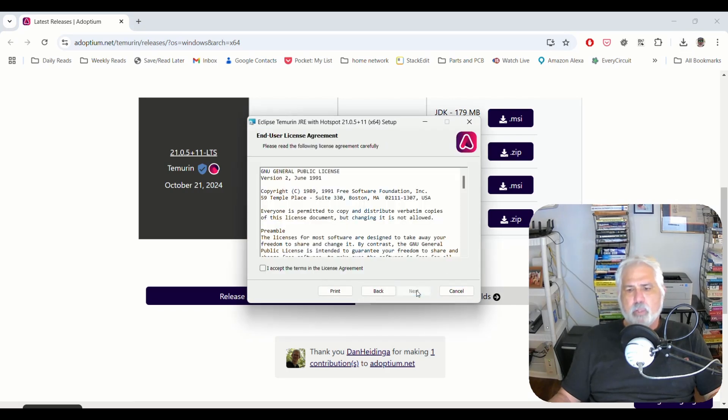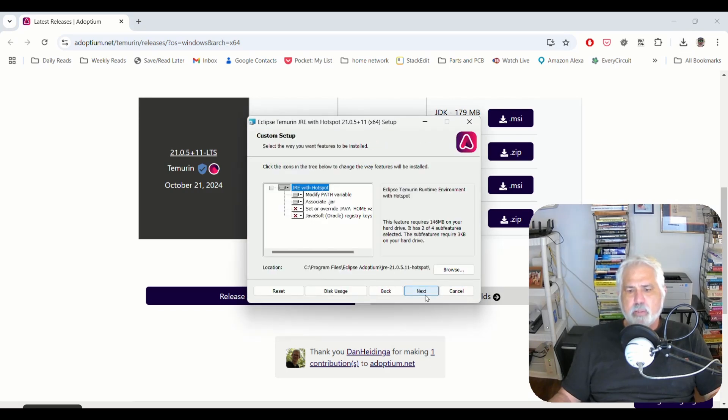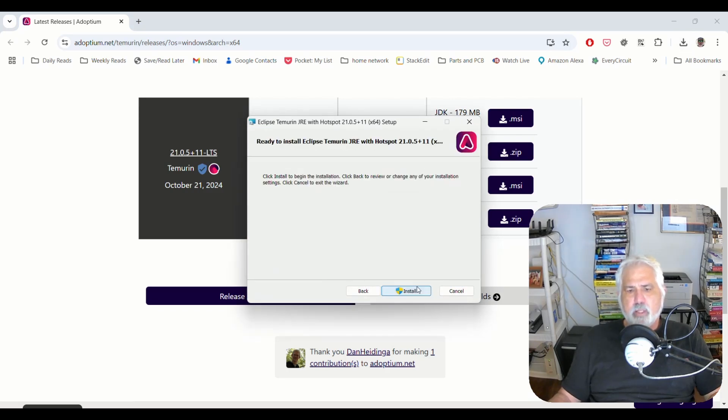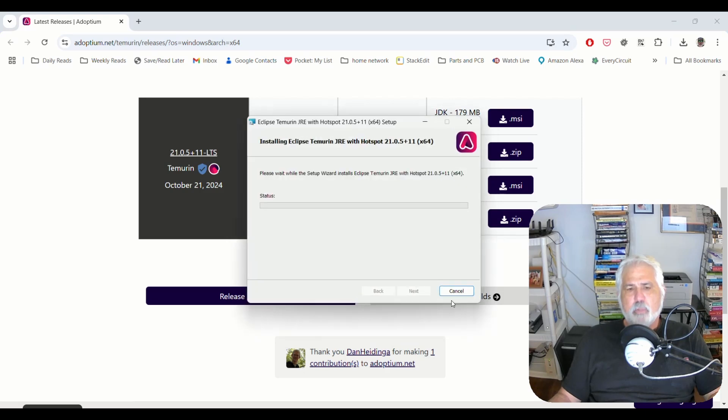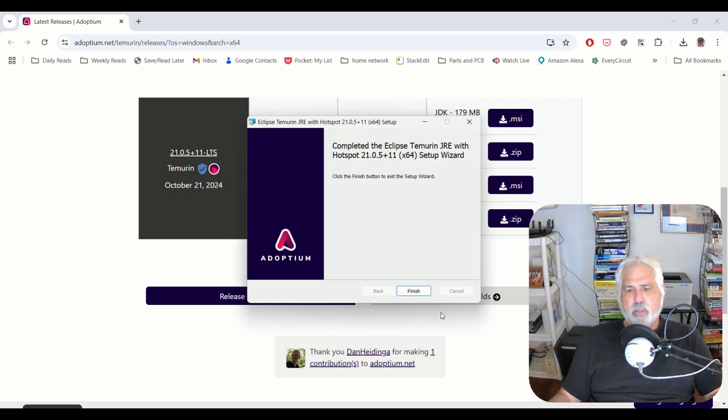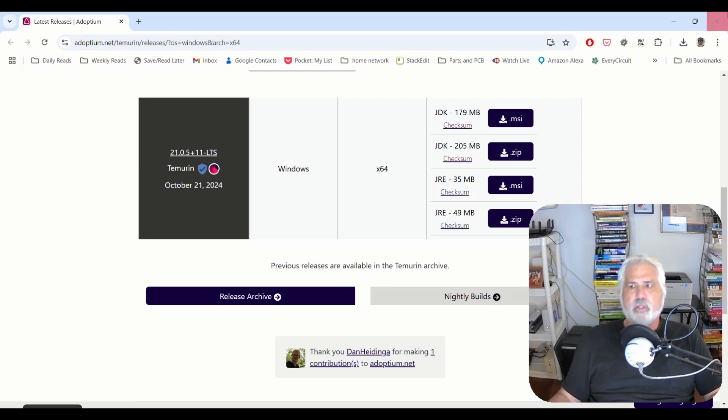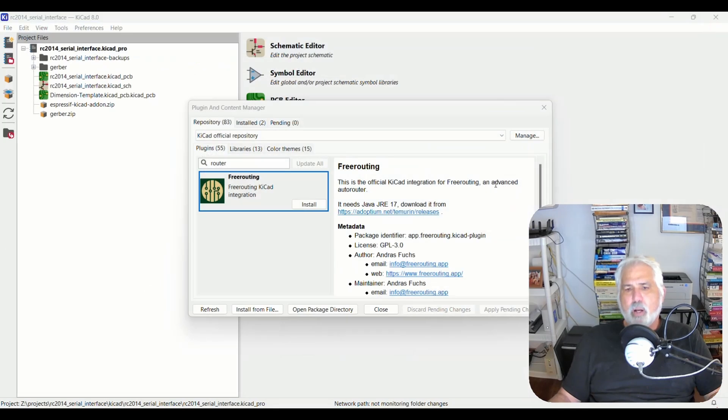I'm going to click next. I'm going to accept the terms next, next, next. I'm going to click install. I'm going to answer the question, Windows making sure I really want it. I'm going to click finish.